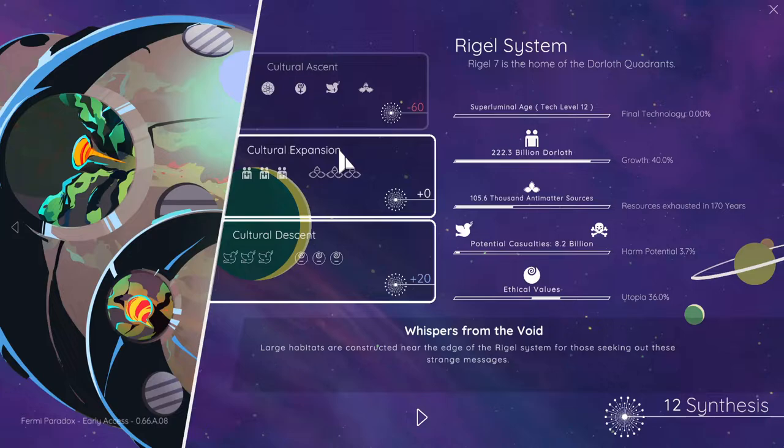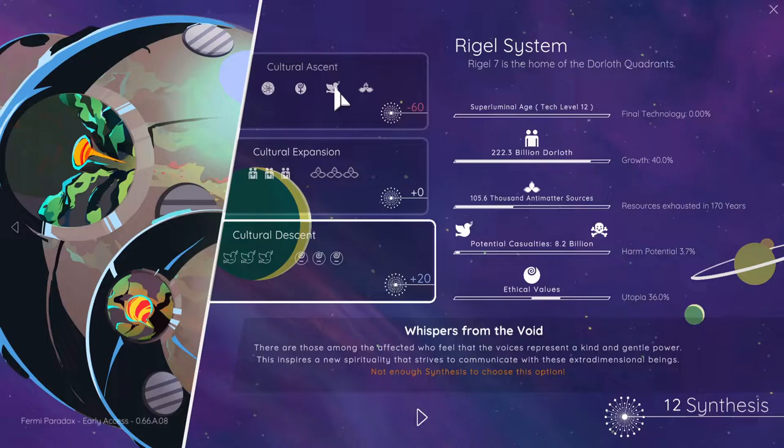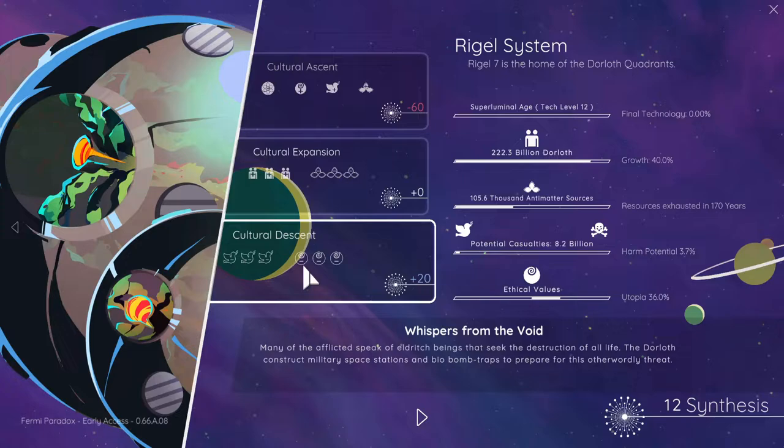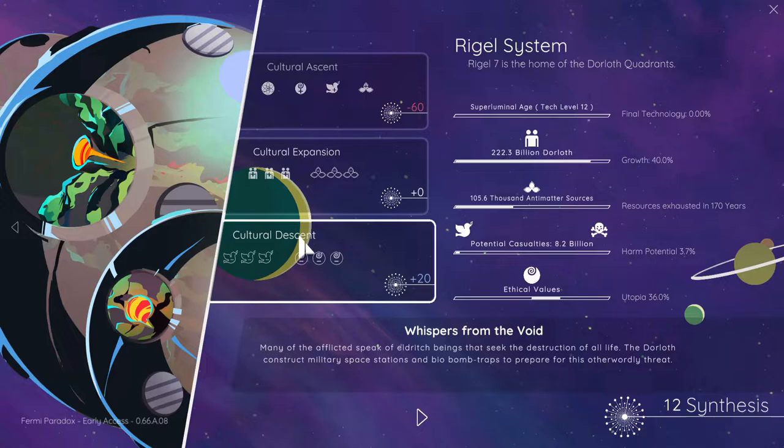Cultural, we can't afford that. Cultural, we can't afford that. I'm gonna go with that one. Many afflicted speak of eldritch beings that seek the destruction of all life. The Dawloth construct military space stations and bio bomb traps to prepare for these otherworldly.